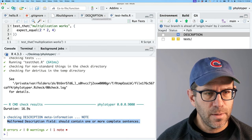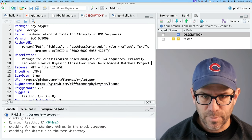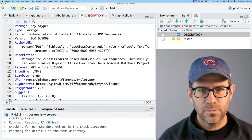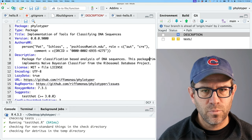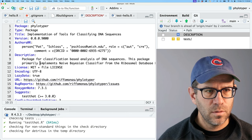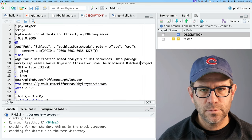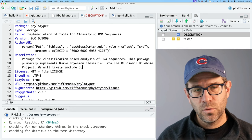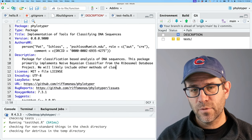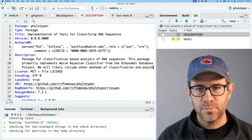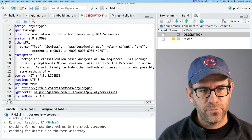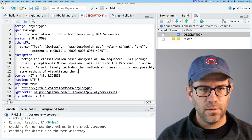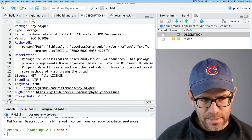I do have one note saying malformed description field should contain one or more complete sentences. So let me go back up to my description file. Maybe I need two sentences. It says, this package, primarily, Oh, right. We will likely include other methods of classification and possibly some methods of visualizing the data. Okay. So go ahead and save that. Let's try this check again.